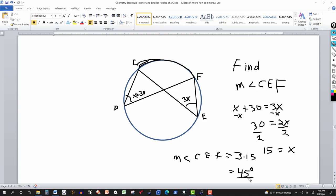That covers all the main interior and exterior angles related to a circle — central angles, inscribed angles, chord-chord, secant-secant, tangent-tangent, tangent-chord, and secant-tangent angles. More detail on specific problem types will be in the next video, with links to related videos in the description. Thanks for watching.